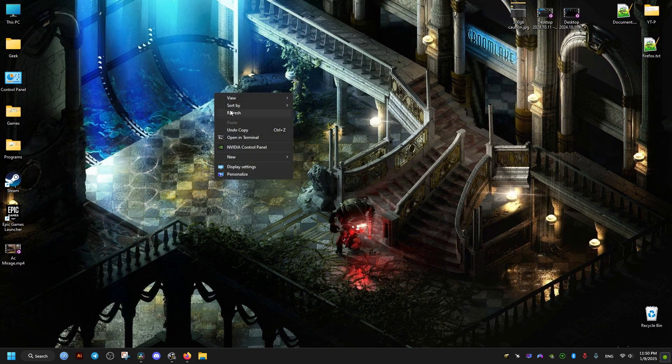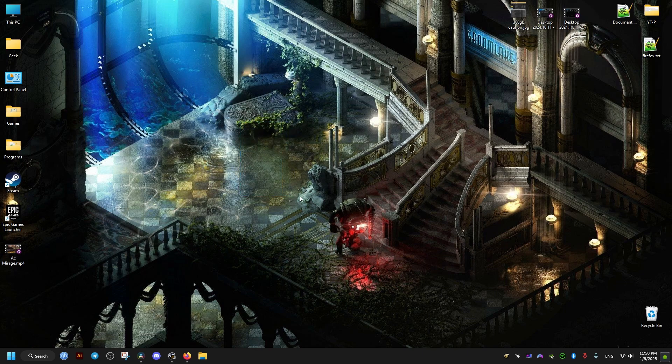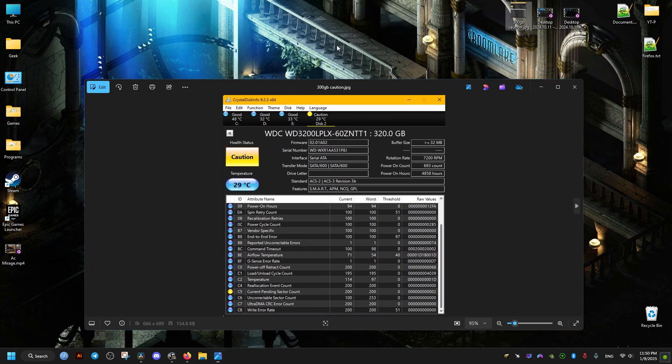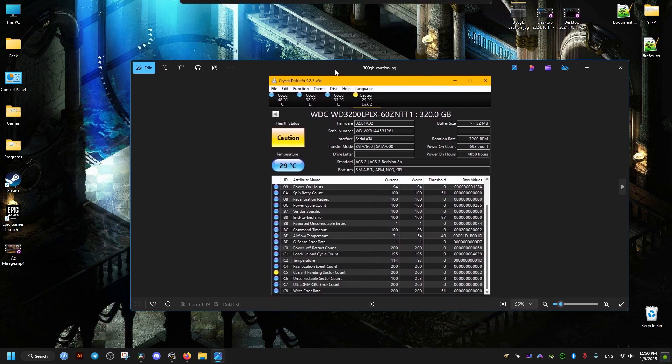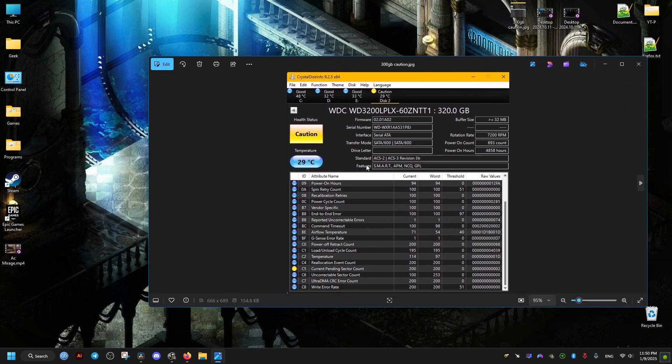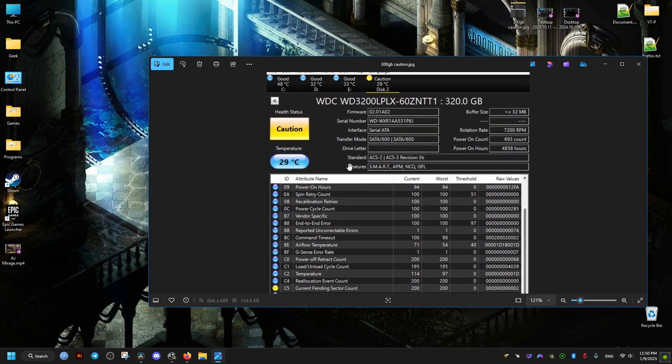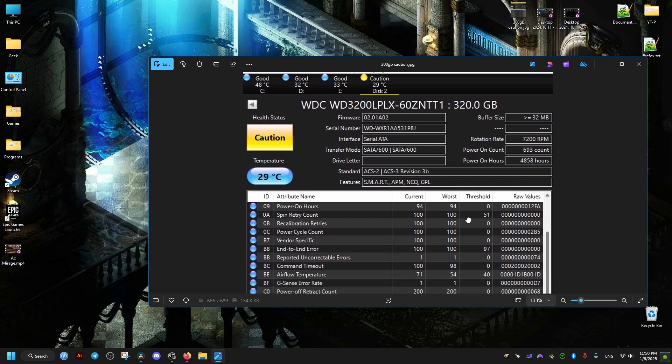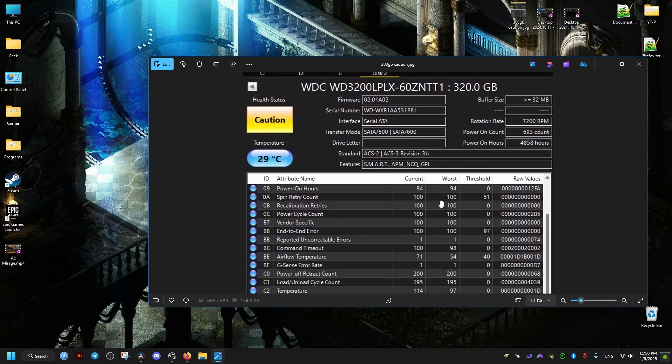Hello there, in this video I want to show you how to fix the current pending sector count issue which causes this info software to show this drive in a caution state. This problem indicates the number of unstable or problematic sectors on our hard drive or SSD.